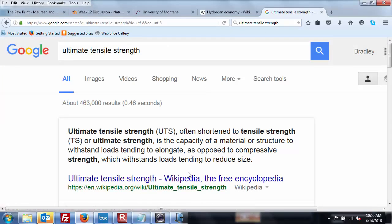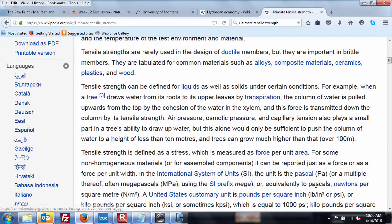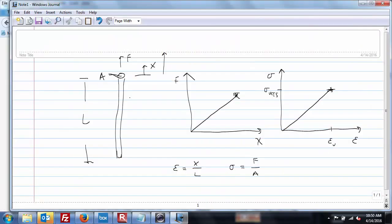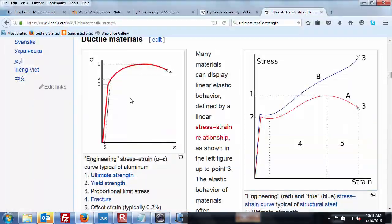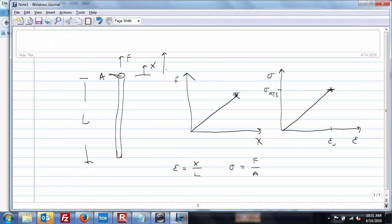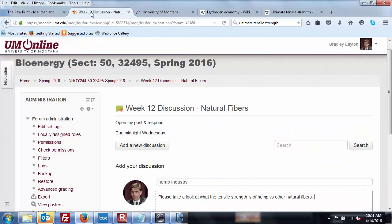And then you can do the same thing with stress, and this is a lowercase Greek sigma equals the force over the area. So the stress will sometimes be called the ultimate tensile strength. And so what I'd like you to do, and we can even do a little bit of digging right now, ultimate tensile strength. The Wikipedia is pretty good for this. There you can see a specimen being pulled apart.